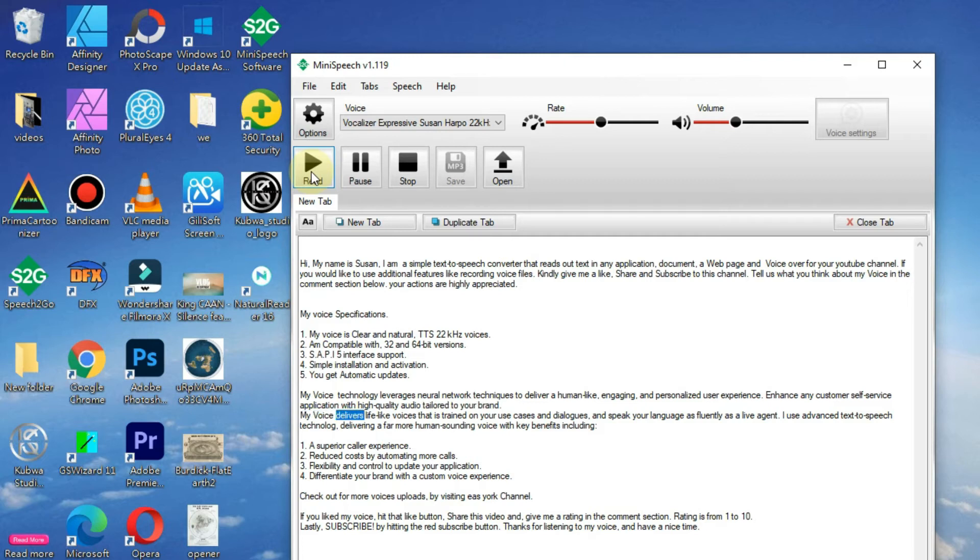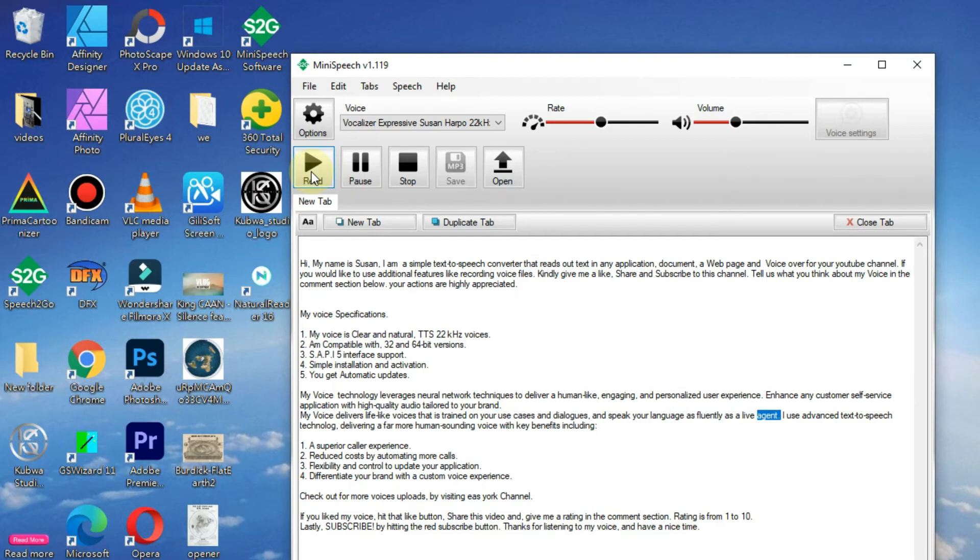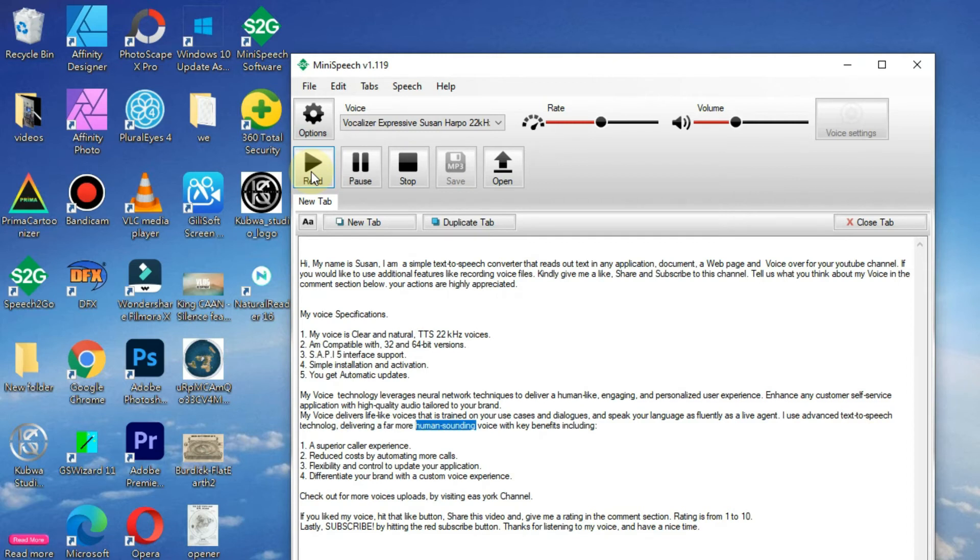My voice delivers lifelike voices that is trained on your use cases and dialogues, and speak your language as fluently as a live agent. I use advanced text-to-speech technology, delivering a far more human-sounding voice with key benefits including: